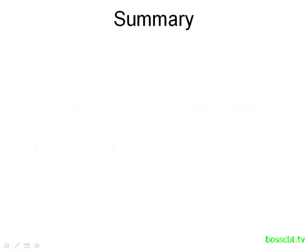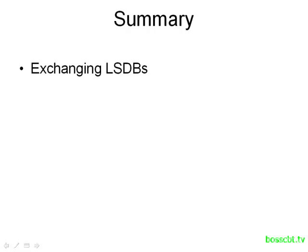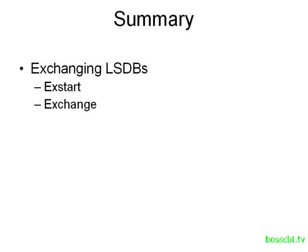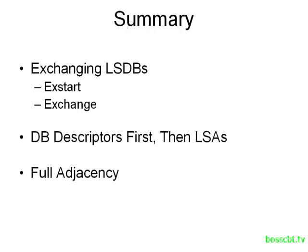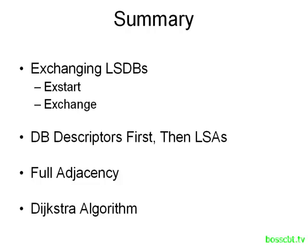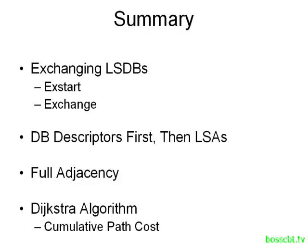Let's summarize what we covered. We now know the path to becoming fully adjacent requires exchanging the information in the link state databases. And we touched upon two intermediate states that routers will go through, the Exchange Start and then the actual Exchange State itself. In the Exchange State, first we start off by sending just a description of our database. And then each router is going to go ahead and request only the information it needs in order to update its link state database. After this process is done and both routers have the same link state database, they are considered to be fully adjacent. They are in the full neighbor state. Now, once they have all this information, they have to create routes from it. And that's where the Dijkstra algorithm comes into play. And we talked a little bit about how the Dijkstra algorithm is going to look at the cumulative path cost for each option to get to a destination. And it will choose the one with the lowest possible cost.